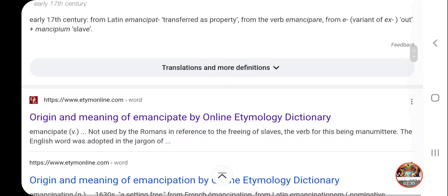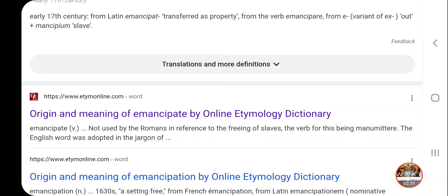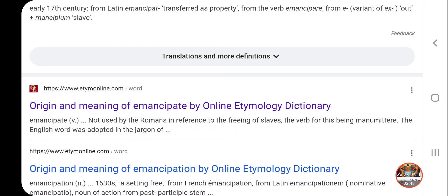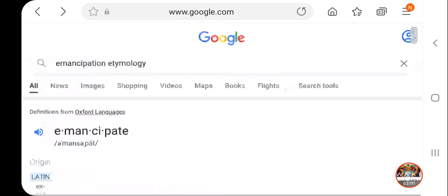It says early 17th century, from Latin 'emancipate,' meaning 'transferred as property.' So the Emancipation Proclamation is just a transfer of property — a transfer of the slaves from the south to the north. That's all it was, in the guise of freeing the slaves so they have more liberty and freedom to travel north and have opportunities. All it was was a transfer of slavery, just like the 13th Amendment.